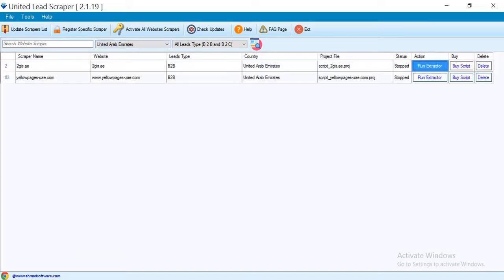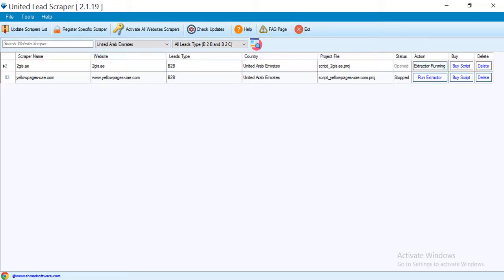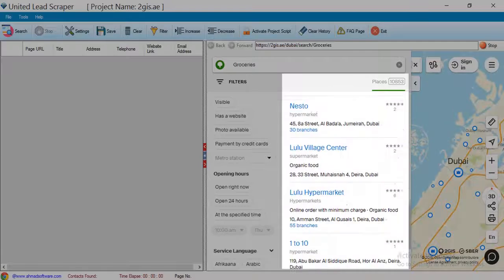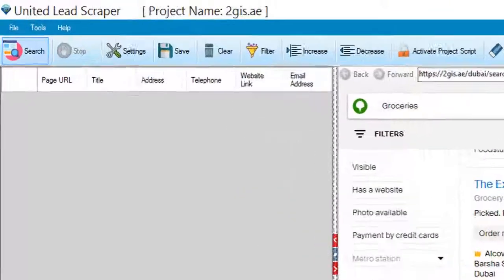You can see here multiple sites are available. We are going to scrape this site. Click run extractor button. When data is showing here, then just click on the search button to start the extraction.